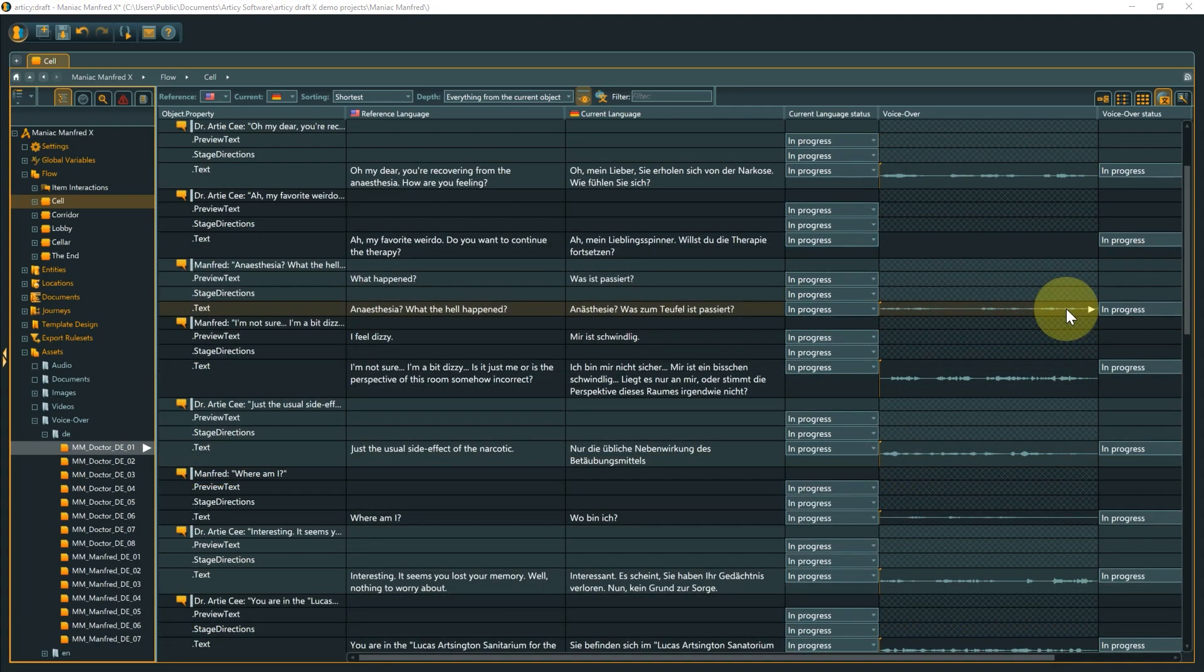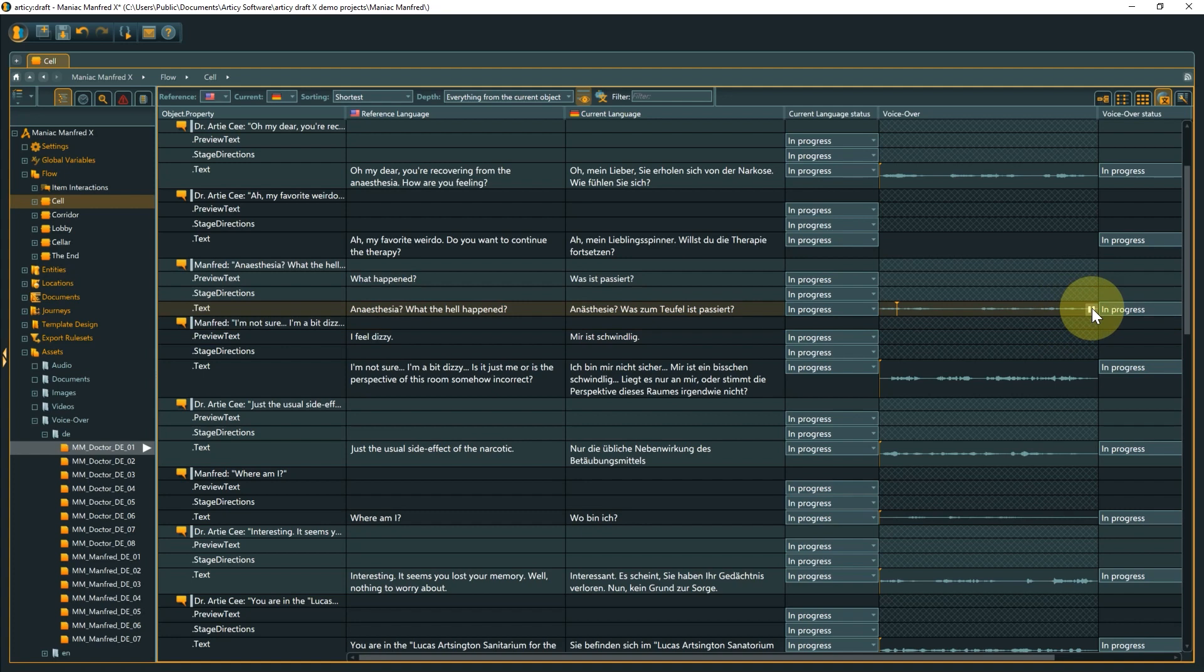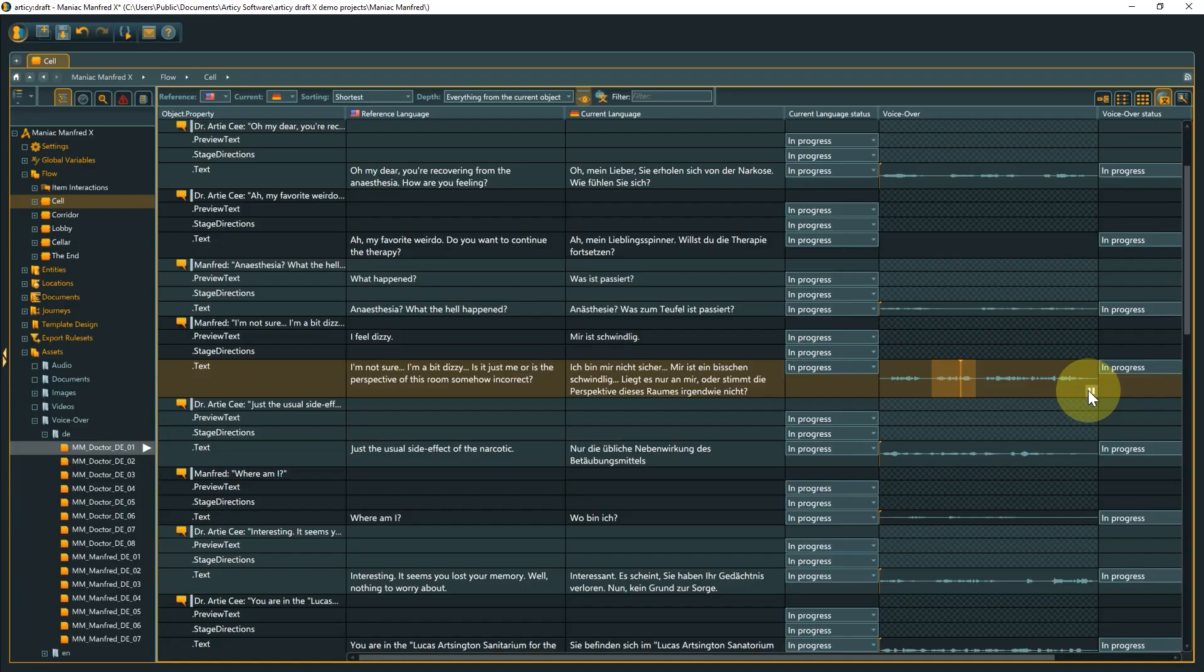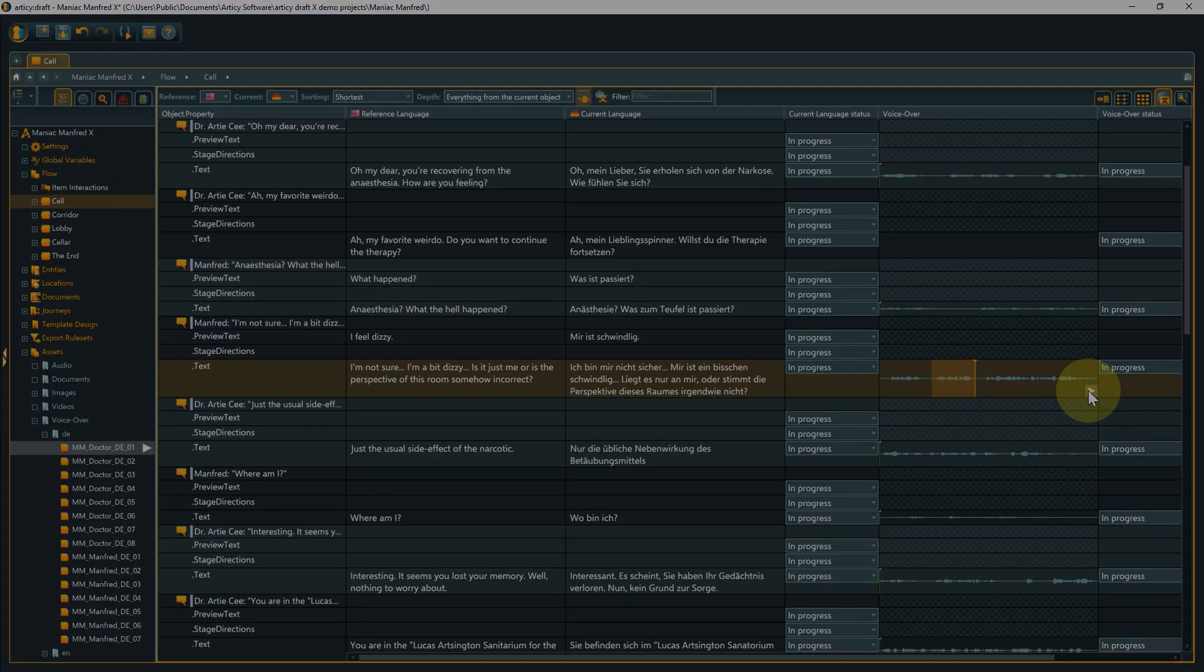To listen to a VO sample, hover over the waveform and click the play button that appears in the lower right corner. You can move the playhead by left-clicking on the desired position on the waveform or marker section, which then will be played in a loop with left-click, hold and drag.